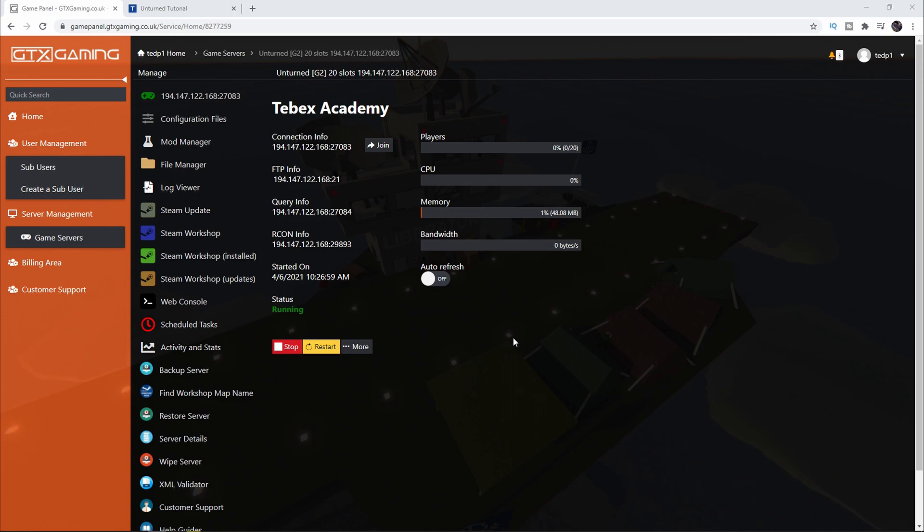In this video we're going to be installing Rocket Mod, downloading and installing the official Unturned Tebex plugin, making sure it's properly connected, and making a test package and payment to ensure everything is working in-game. This video is focused on connecting the server to your web store. In the next Unturned video I will show you more examples of what you can do once you've got it all set up.